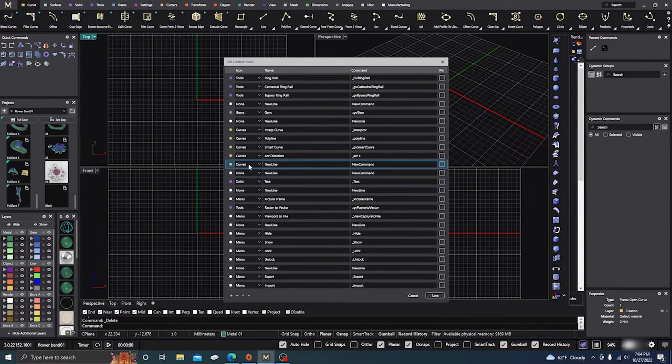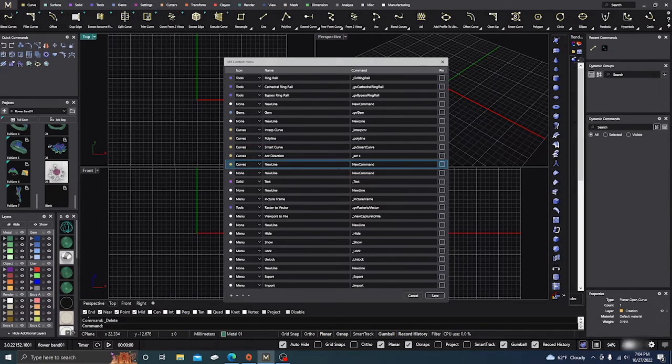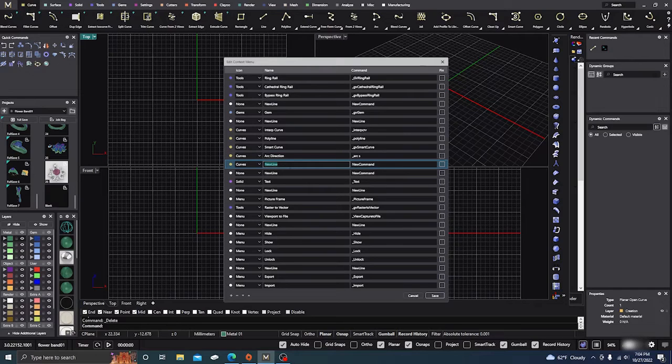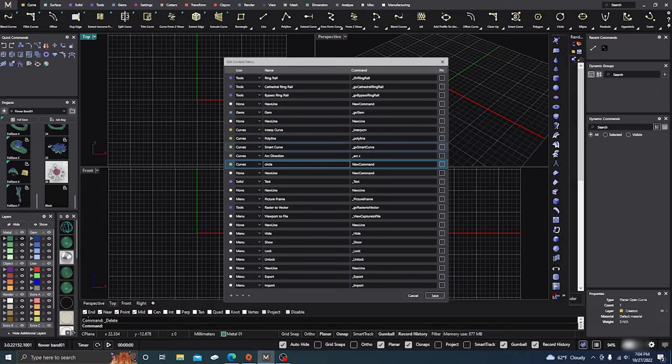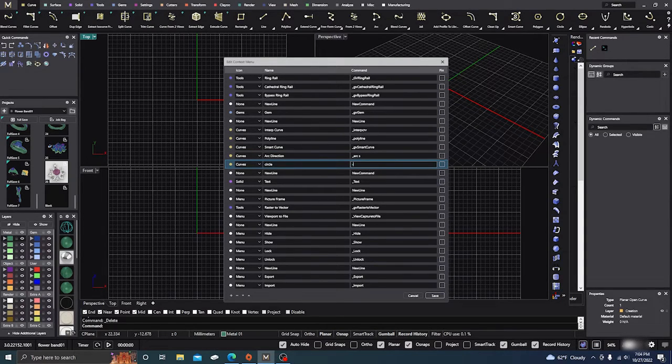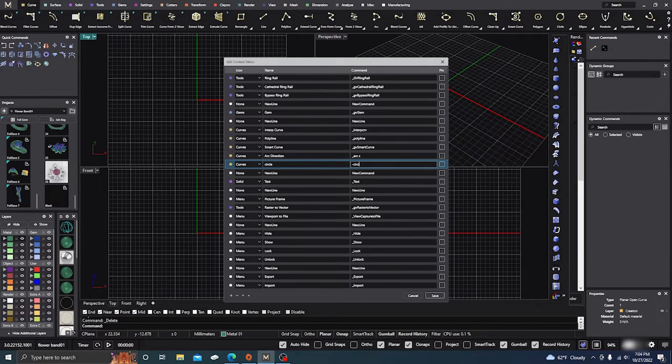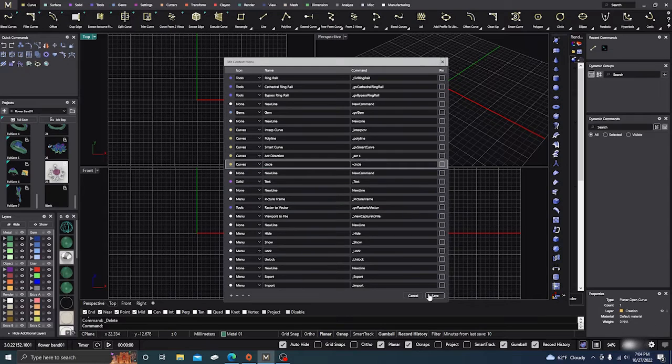I can change it to curve so it stays in the curves menu there. And then I can type in what it is, circle. C-I-R-C-L-E. Okay. And then hit enter and then hit save.